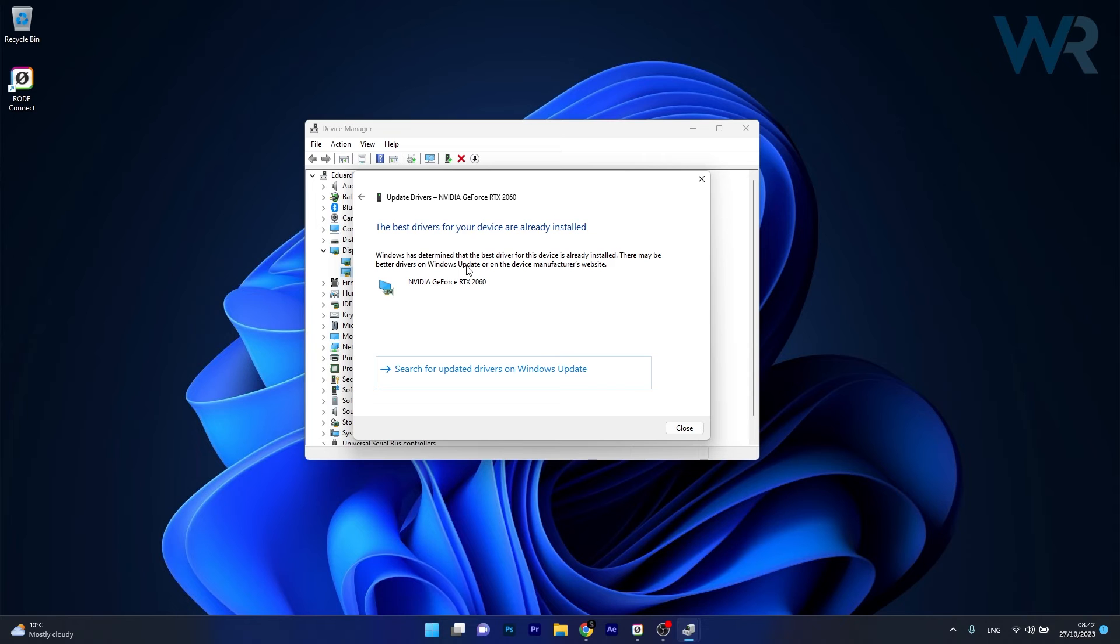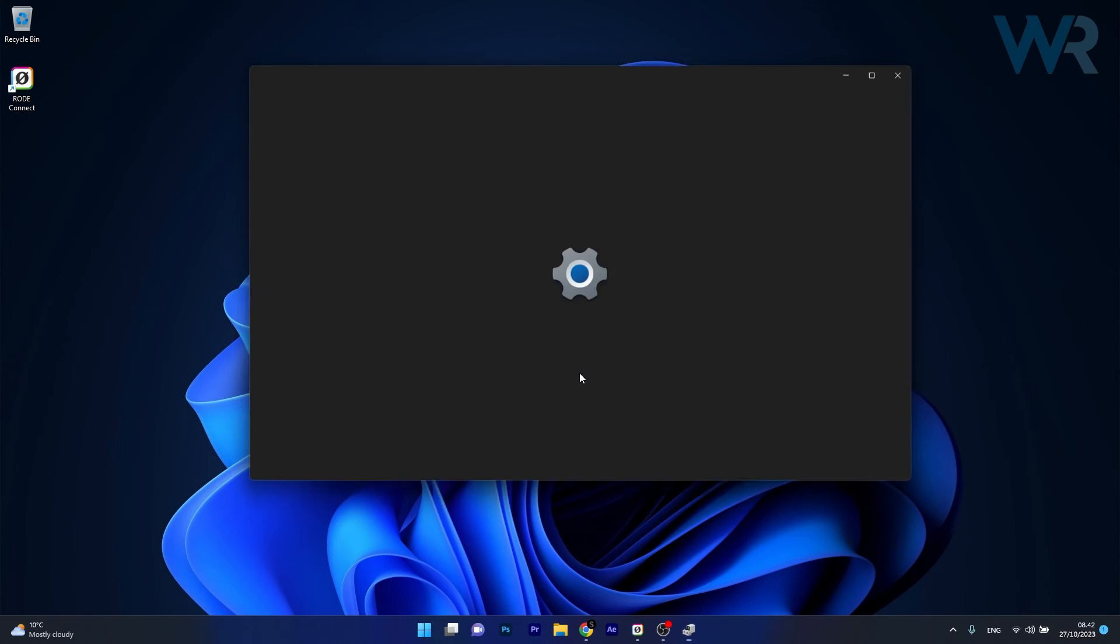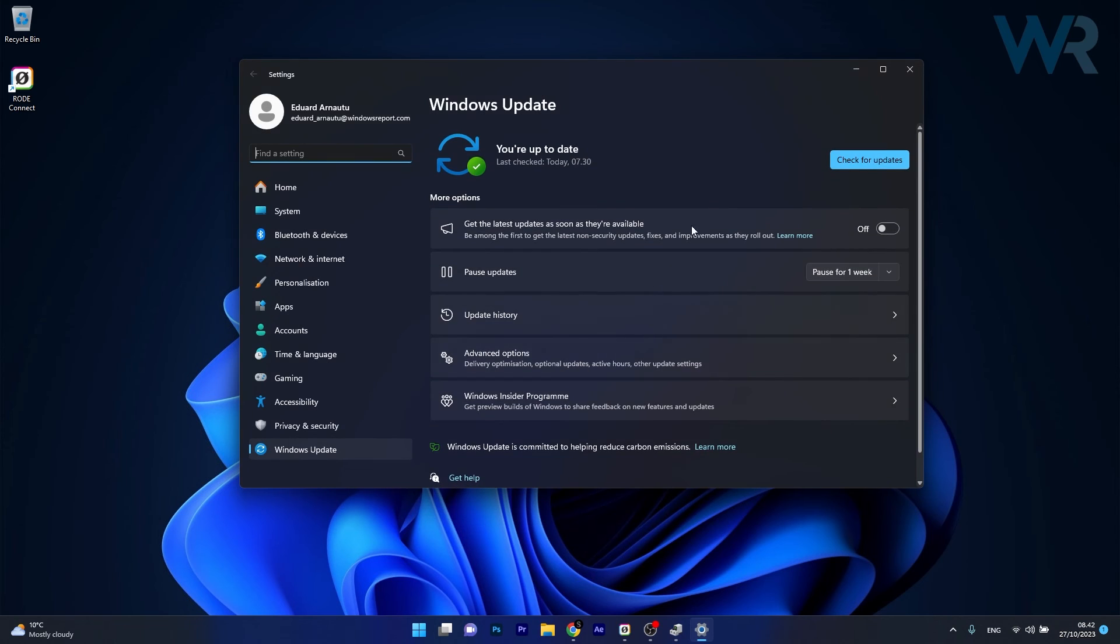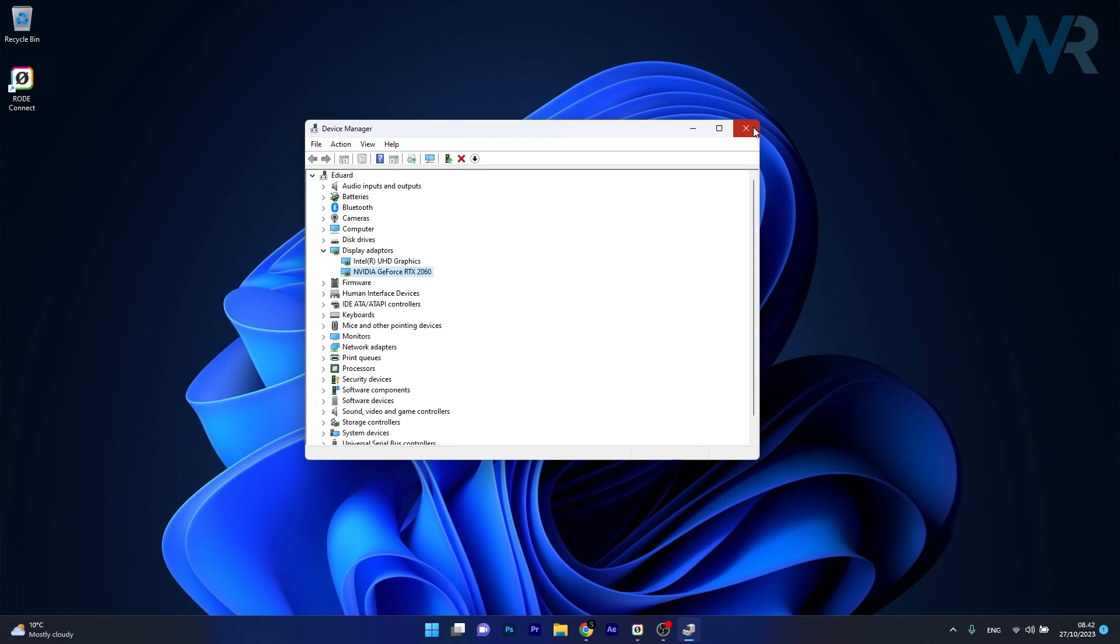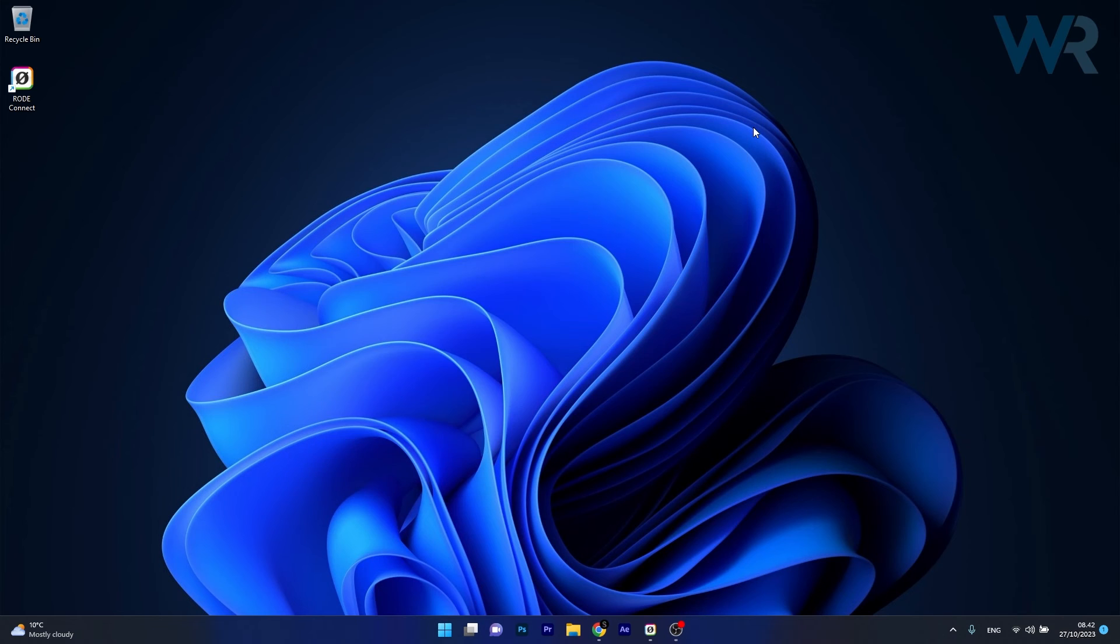If that's not enough, click Search for updated drivers on Windows Update. Click the blue Check for updates button. Windows will locate the latest updates on the internet and download and install them automatically. Then check if the problem still persists.